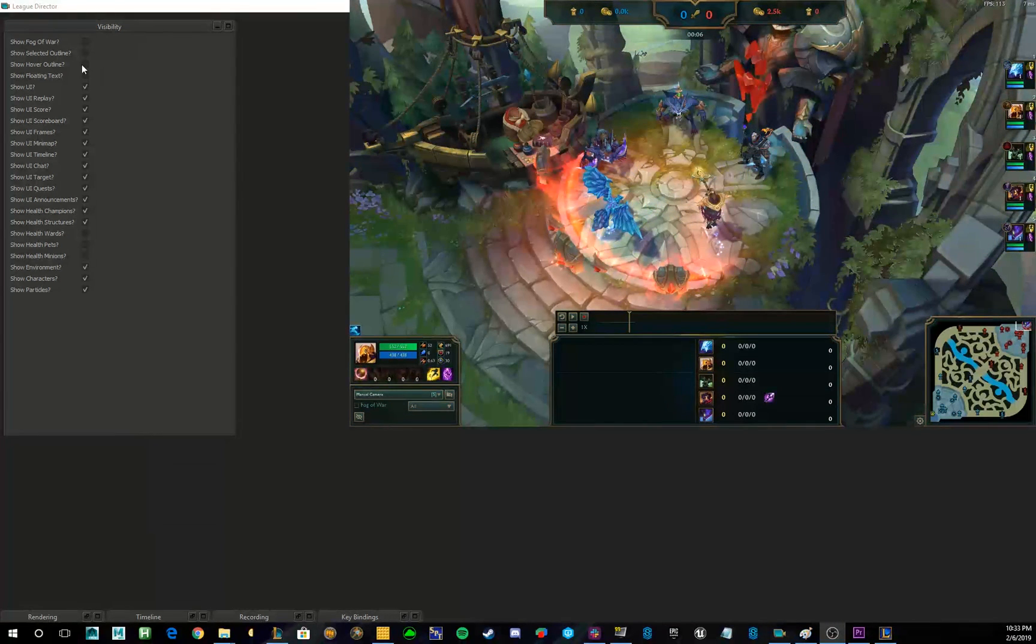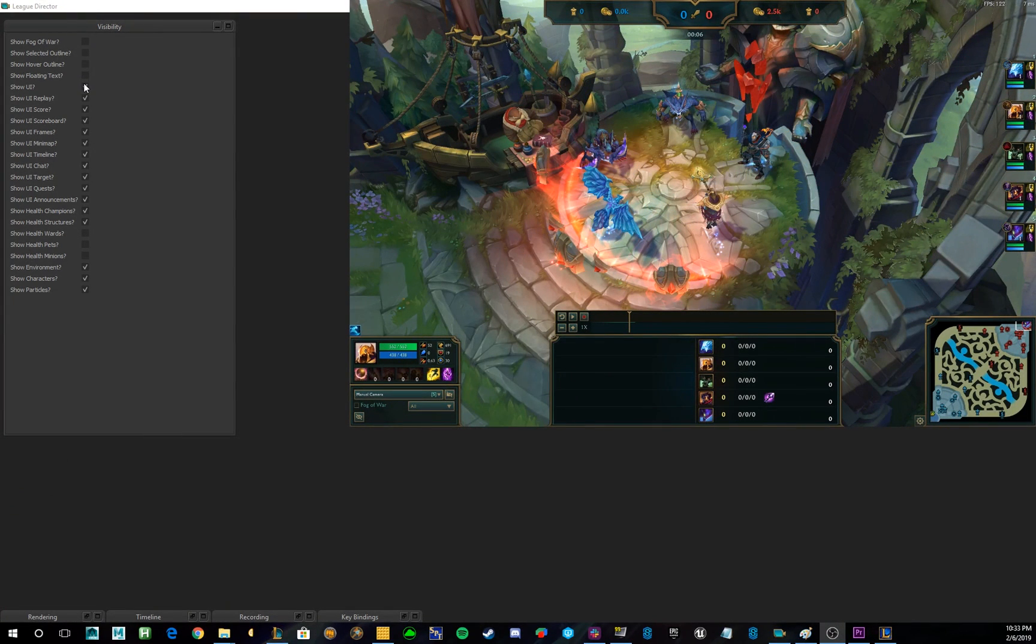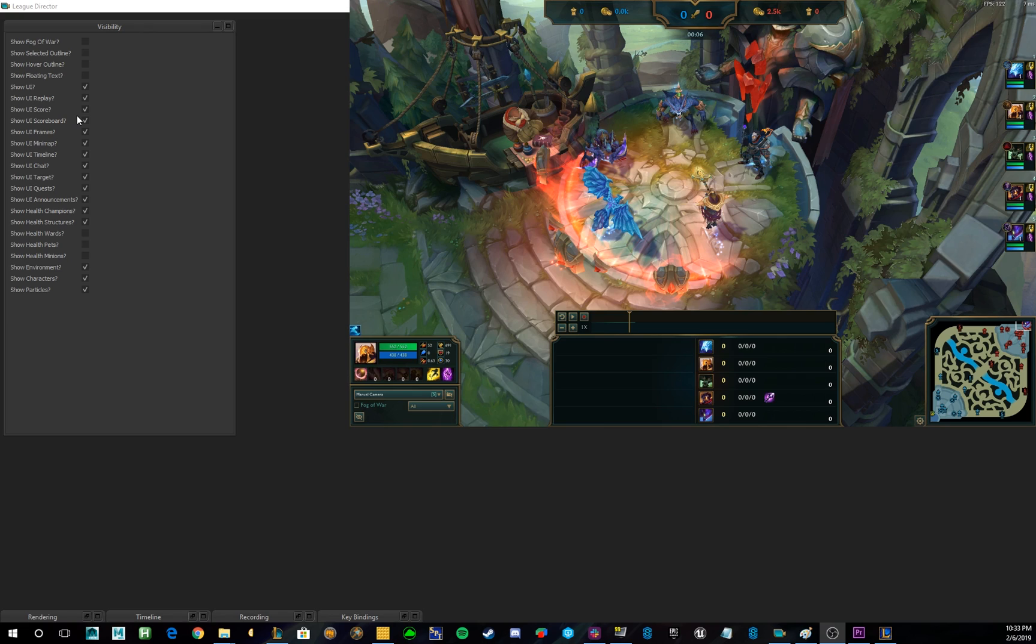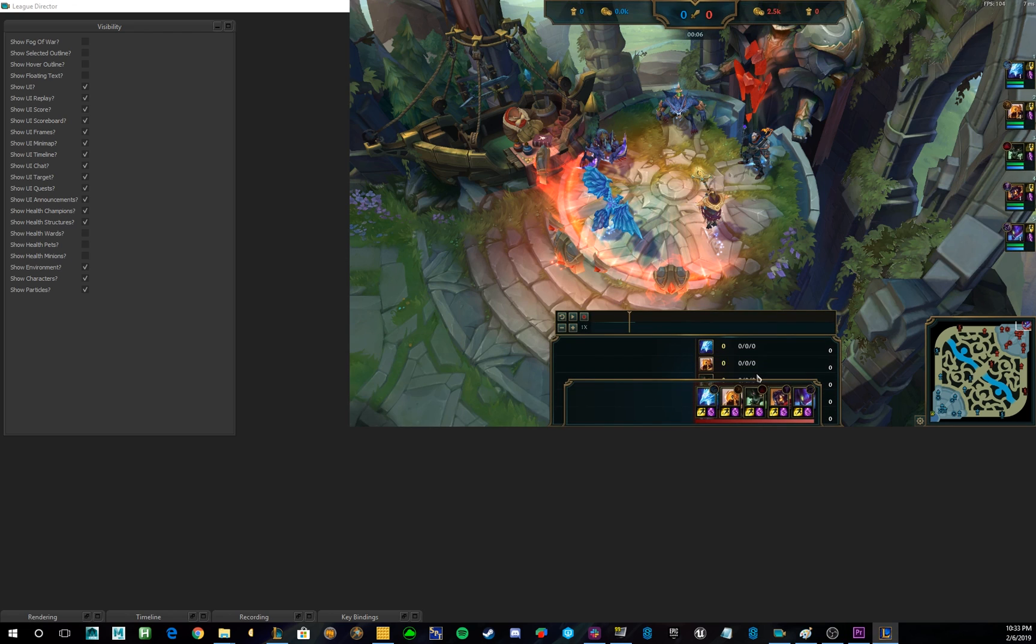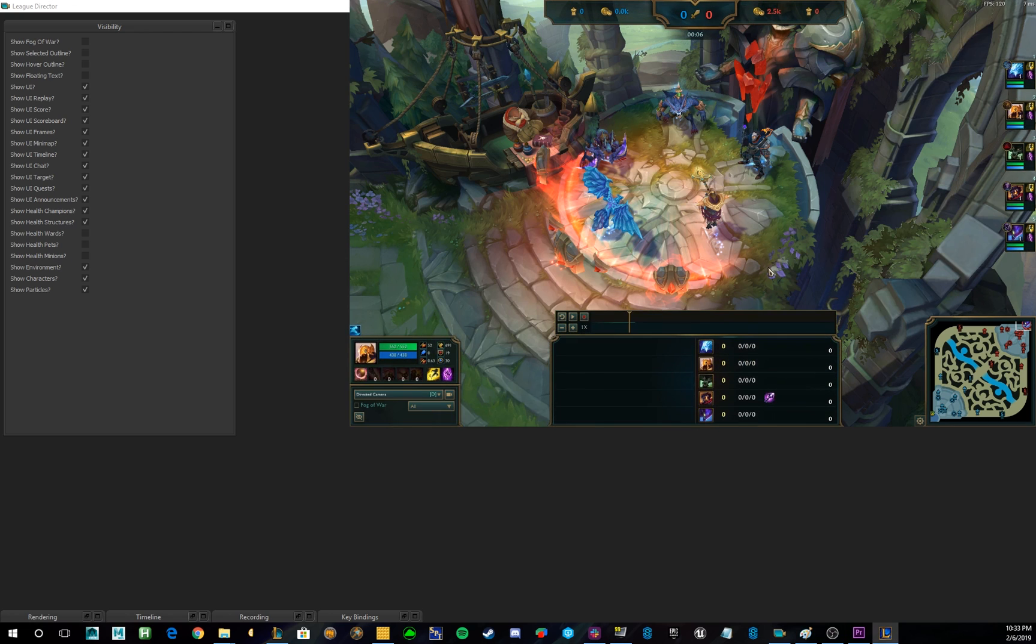So, continuing down the list, we have Show UI. Now, what Show UI does actually is pretty cool. Before, you were kind of locked to either showing all the UI or none of the UI, or these kind of defaults like this one or some of the other ones that you've seen in LCS before. But now, with League Director, you can actually control individual elements of the UI.